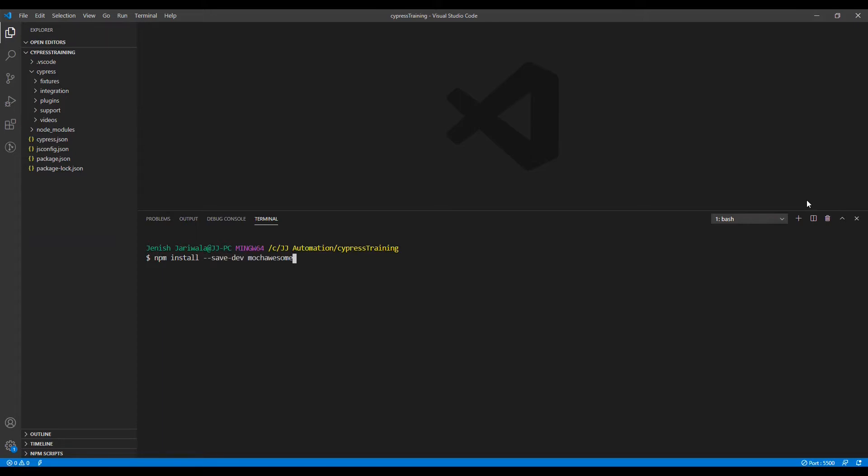When we execute the cypress run command, each of the spec files is processed completely separately during execution. Thus each spec file generates a separate report file. To merge each of the generated output files into a single file, we will be using Mochawesome Merge.